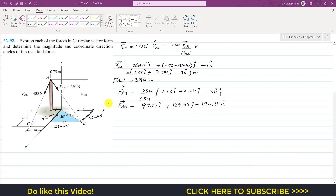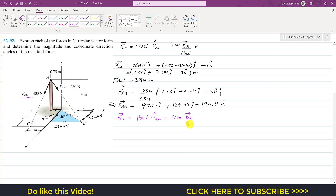This is the Cartesian vector form of the force from A to B. Similarly, we apply the same method to find FAC. The FAC vector equals FAC magnitude times the unit vector from A to C. The FAC magnitude is given as 400 N, so this is 400 times RAC divided by its magnitude. We need to find RAC and its magnitude.